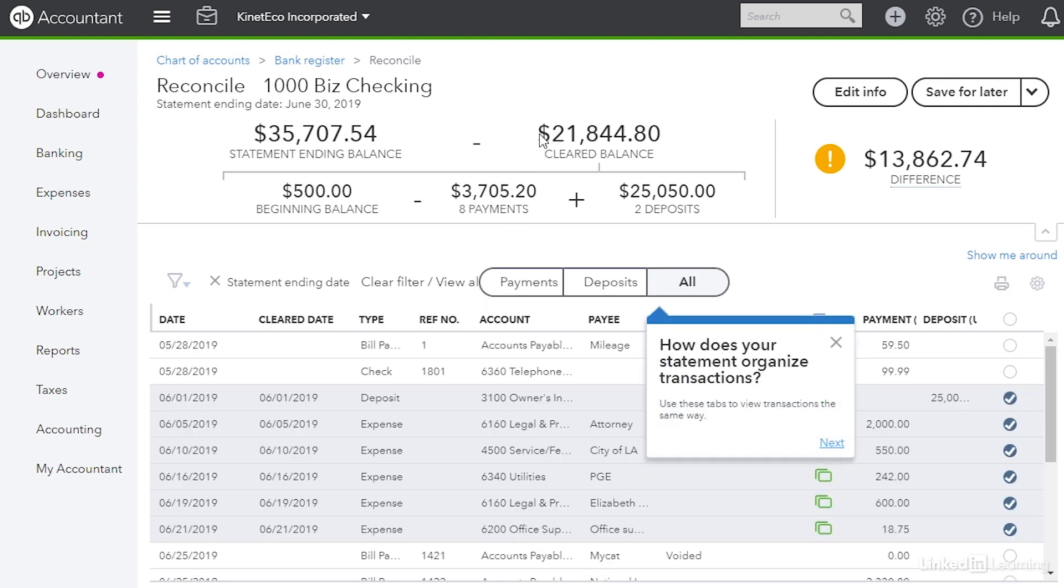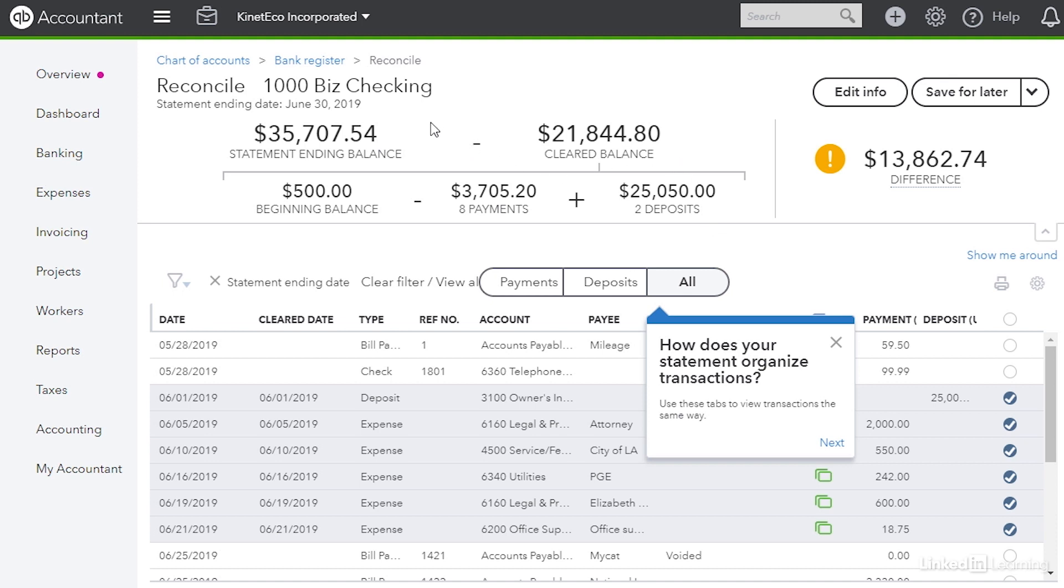That takes you to the reconcile window. Above the table you're going to see the beginning balance and the ending balance but you'll also see the cleared balance. The reason that we have a cleared balance already is because we have downloaded transactions that we added and those are already marked as cleared. You can see the number of payments and deposits that have been cleared to make up that cleared balance. Also by the way make sure that the beginning balance and ending balance do match what's on the statement. If it doesn't you can click edit info up at the top right to make the changes.